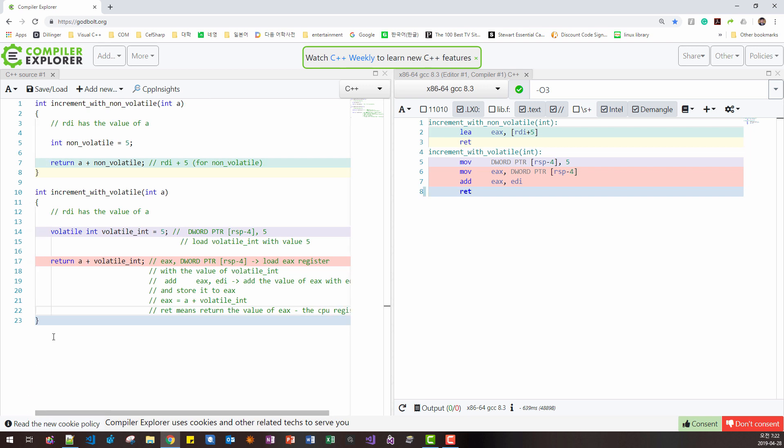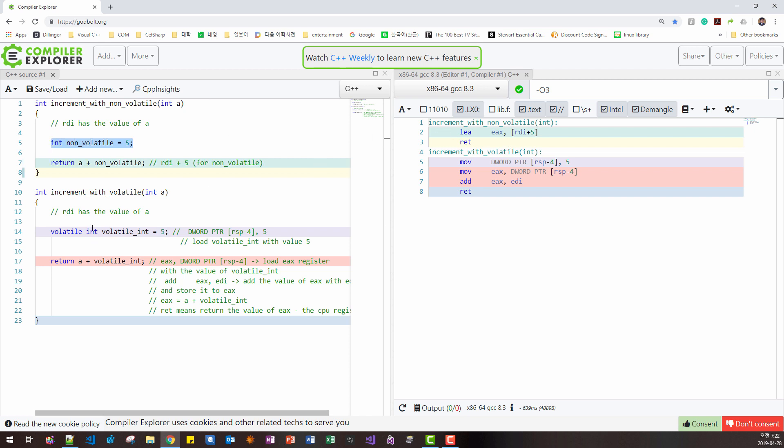If we compare increment with non-volatile, this is non-volatile case, this code does not exist in optimization process. In case of volatile, this volatile exists, survives, even with optimization.